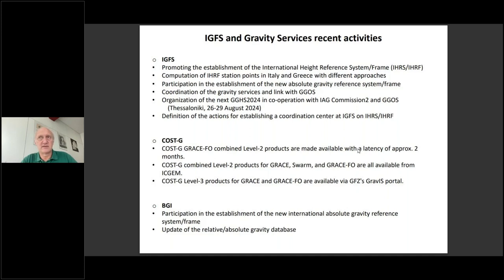This will be held in Thessaloniki at the end of August next year. IGFS is going to be the center for collecting and working on the establishment of the IGRS and IGRF. This is the standard procedure related to the time-varying gravity field, which has been and is currently being estimated. BGI is particularly devoted to the establishment of the International Absolute Gravity Reference System and Frame, and the work is ongoing.